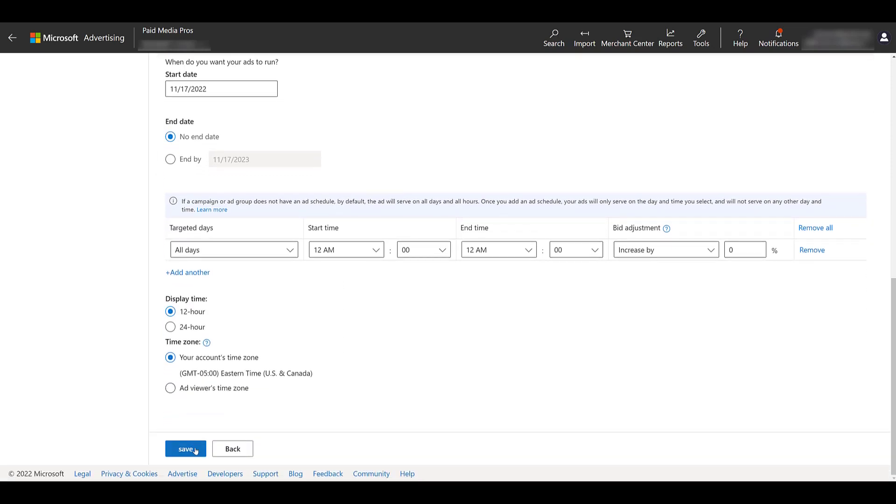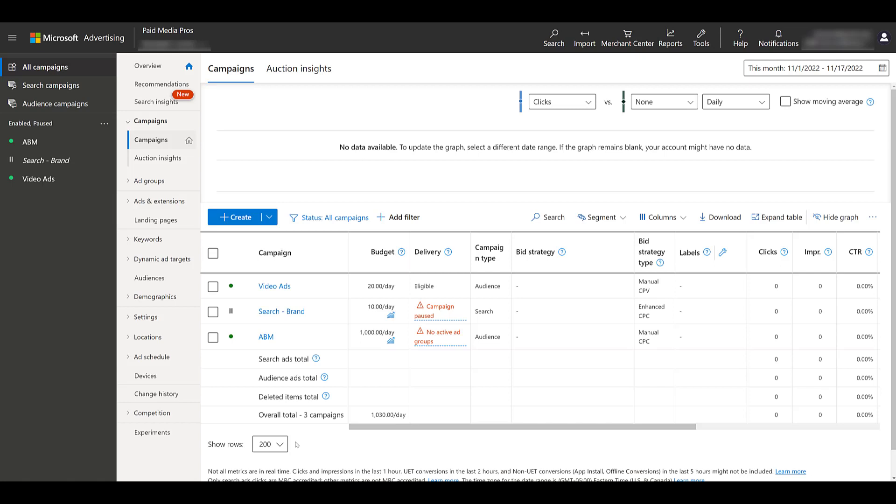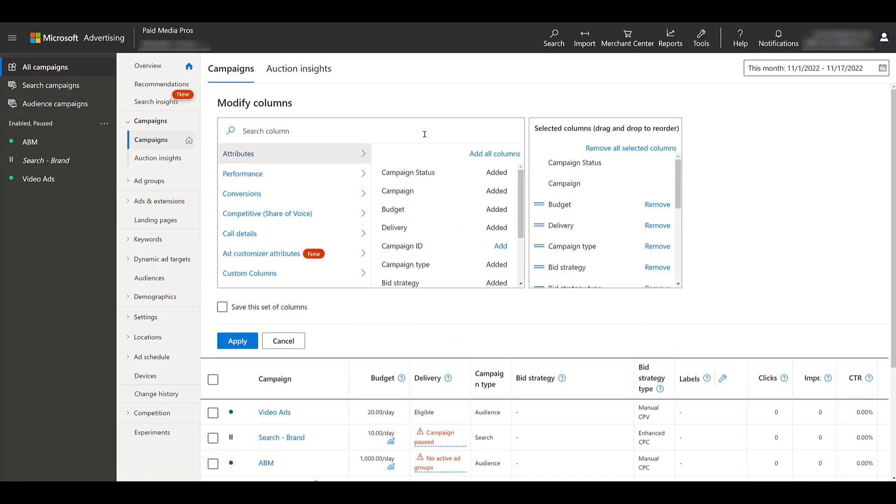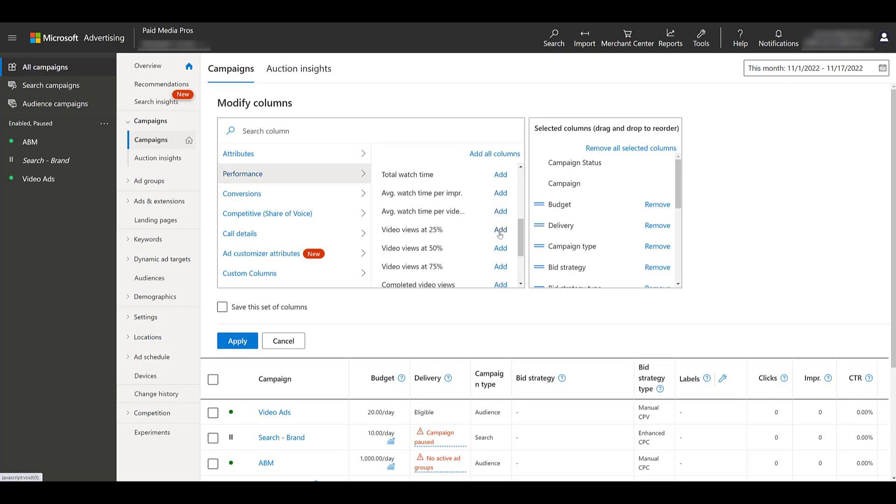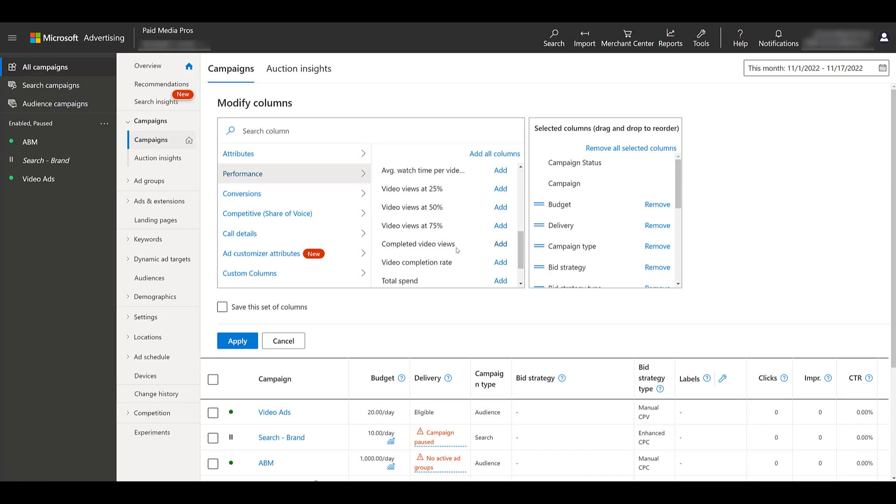Now, because of the video extensions I mentioned in the intro, there are already video columns that you can look at when reviewing your reporting. If you head up to columns and click modify columns, you can search for specific video ones, but they pretty much live within the performance option. There we see already there's video views, your view through rate, average CPV, total watch time, the percentage that the user viewed the video, completed videos will be your 100%, as well as your completion rate. Honestly, a lot of the same columns we get for video campaigns within Google.